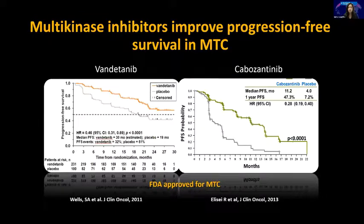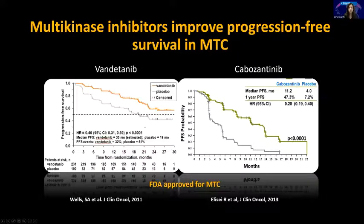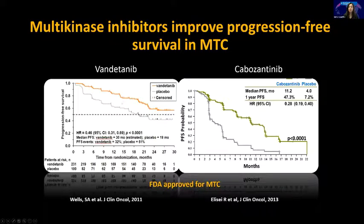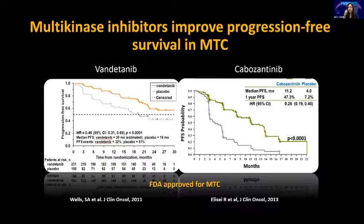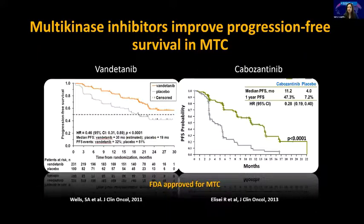Similar story for vandetinib and cabozantinib for medullary thyroid cancer — anti-angiogenic drugs that also have some RET inhibition, but they're not selective RET inhibitors. You see an improvement in progression-free survival with vandetinib compared to placebo and cabo compared to placebo. These were slightly different trials: vandetinib didn't require progression, cabozantinib did. But basically, the multi-kinase inhibitors improve progression-free survival in DTC and MTC.